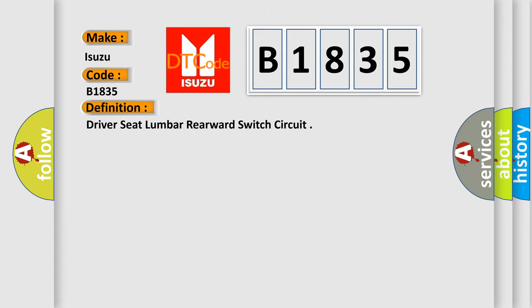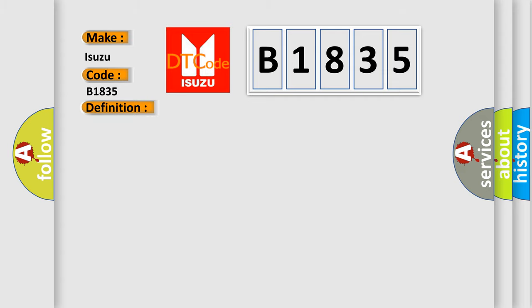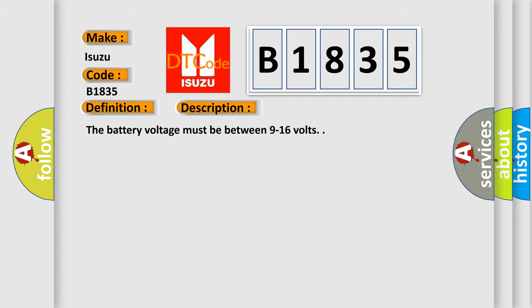The basic definition is: Driver seat lumbar rearward switch circuit. And now this is a short description of this DTC code.